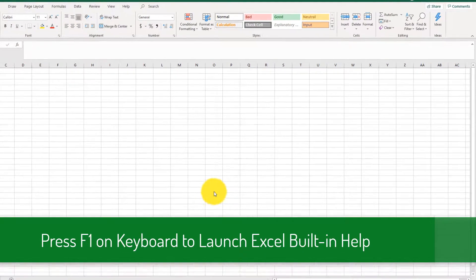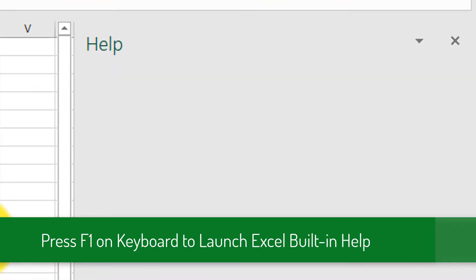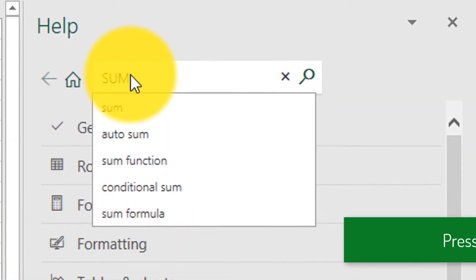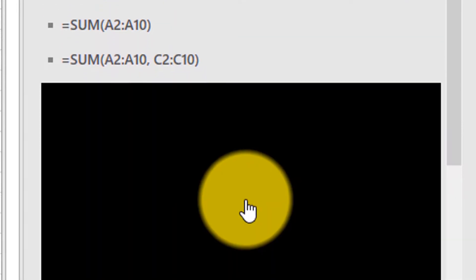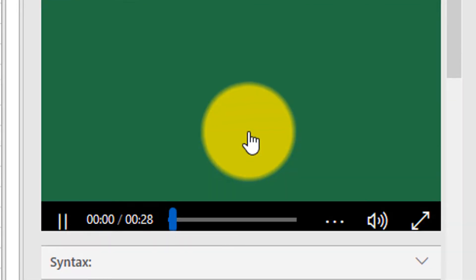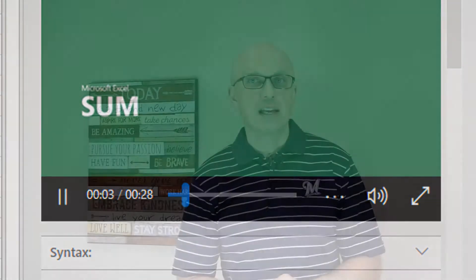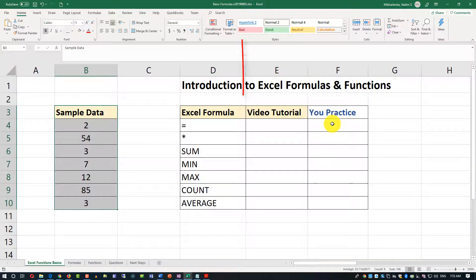Did you know that one of the fastest ways to find information about Excel topics is to use Microsoft Excel's built-in help? Just press the F1 button on the keyboard and then search for the topics you're looking for. A lot of articles in Microsoft help even have built-in videos which help you learn the fastest way possible. Follow the link in the description of this video to download the file so you can follow along and learn more.